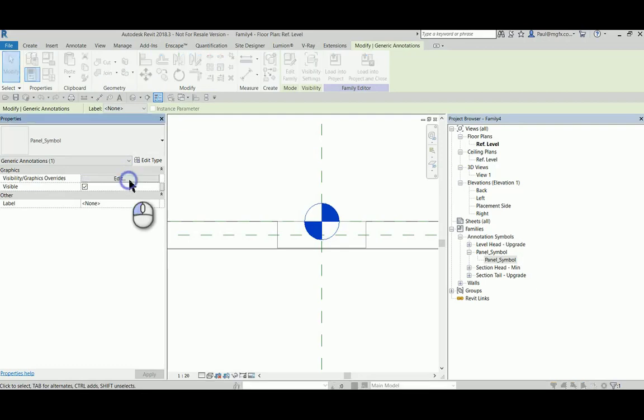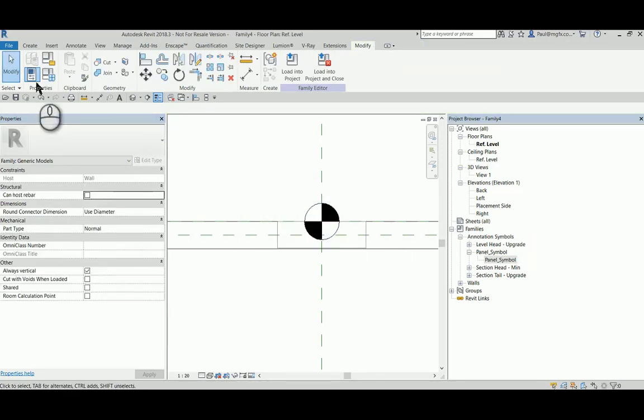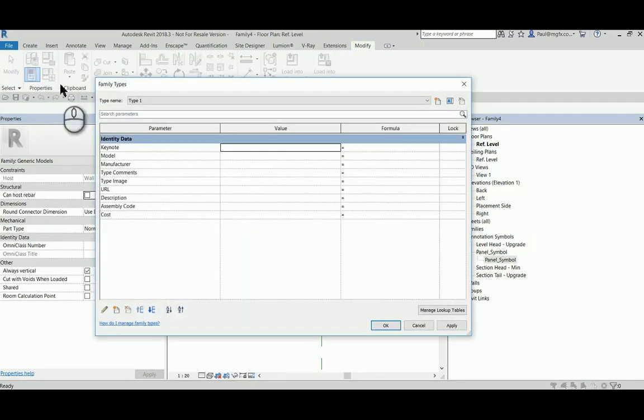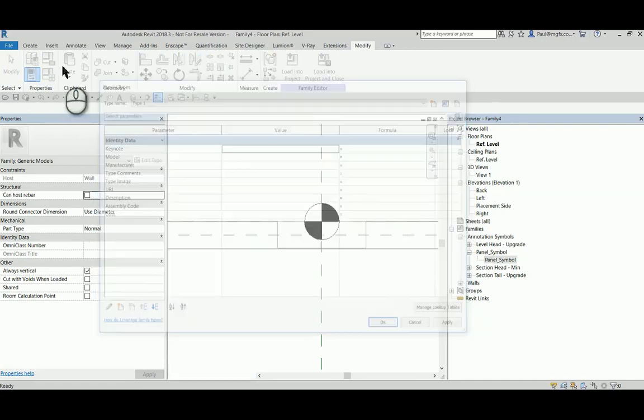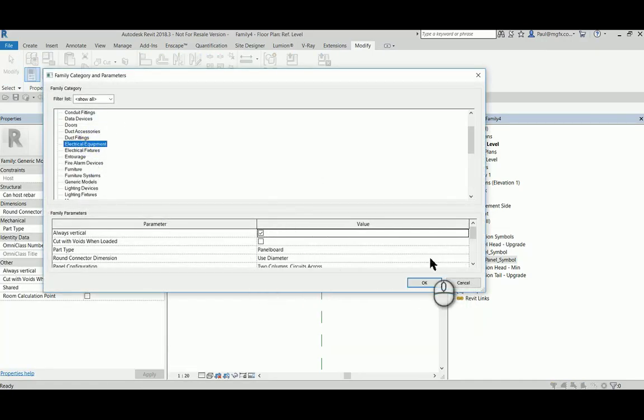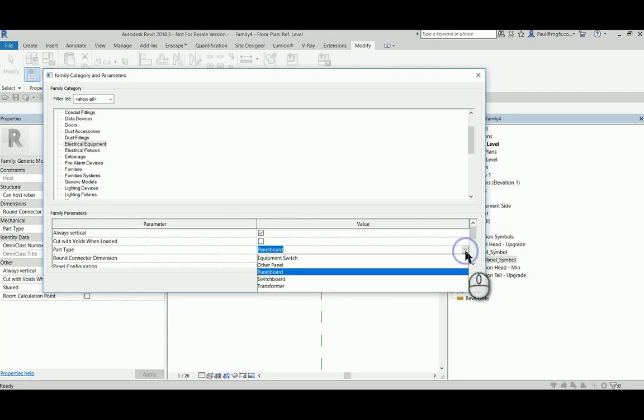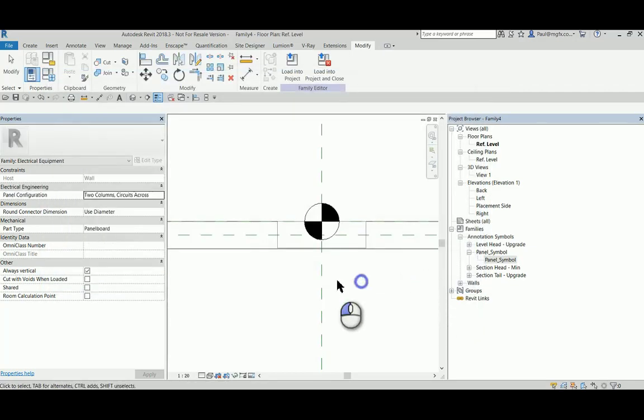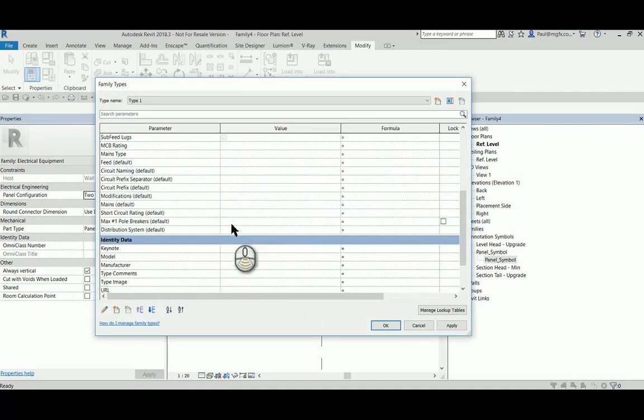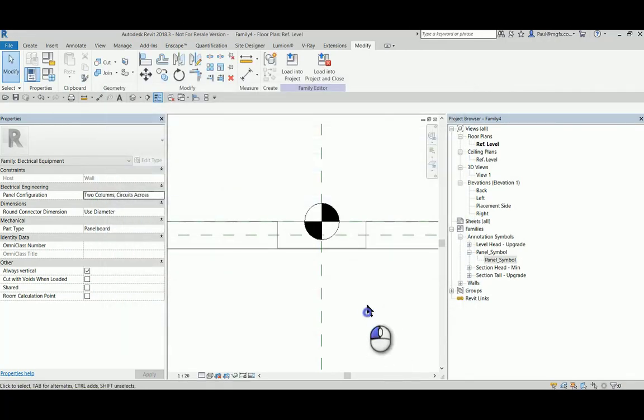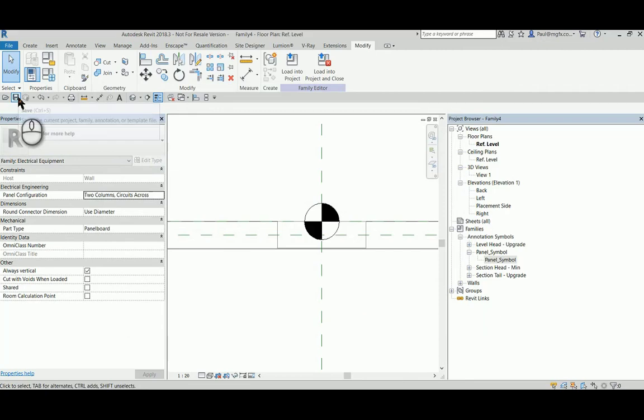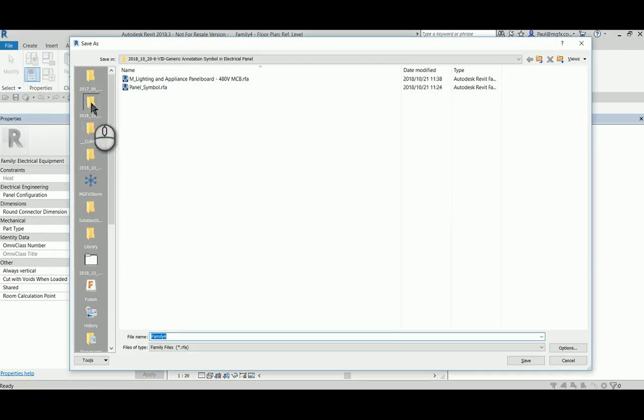Finally, since this is a generic wall-based family, have a look at the type properties—there's only some identity data. Go to the type, change out the type to an electrical panel—electrical equipment panel board family—and it automatically creates the parameters that you should see. Save the file, load it into the project, and place it.